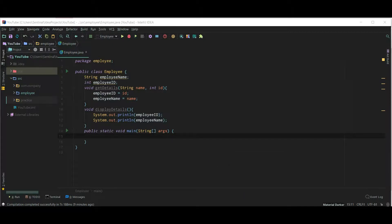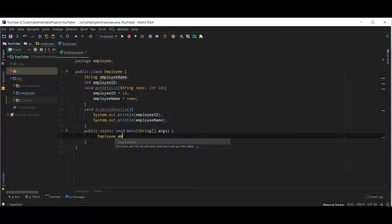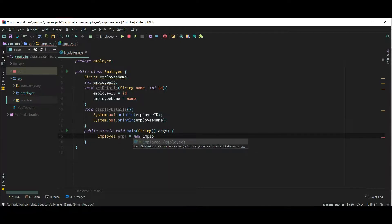Now let's create an object of this class. So Employee emp1 equals new Employee.